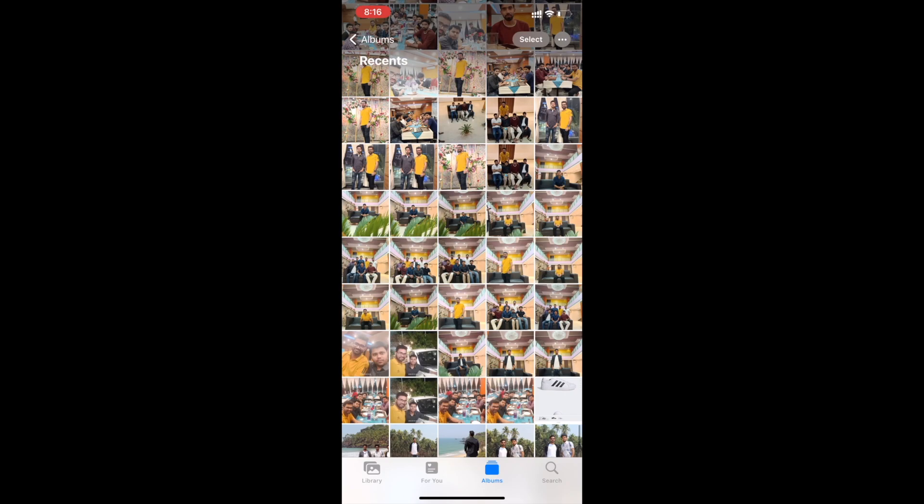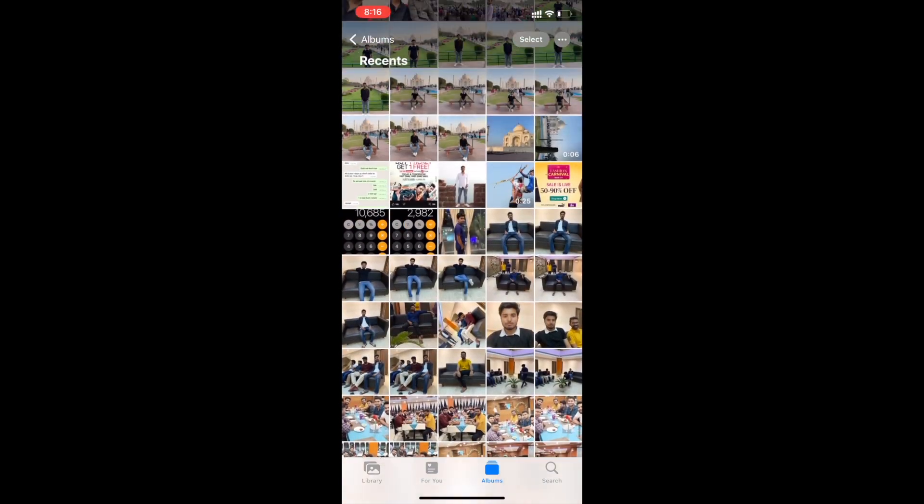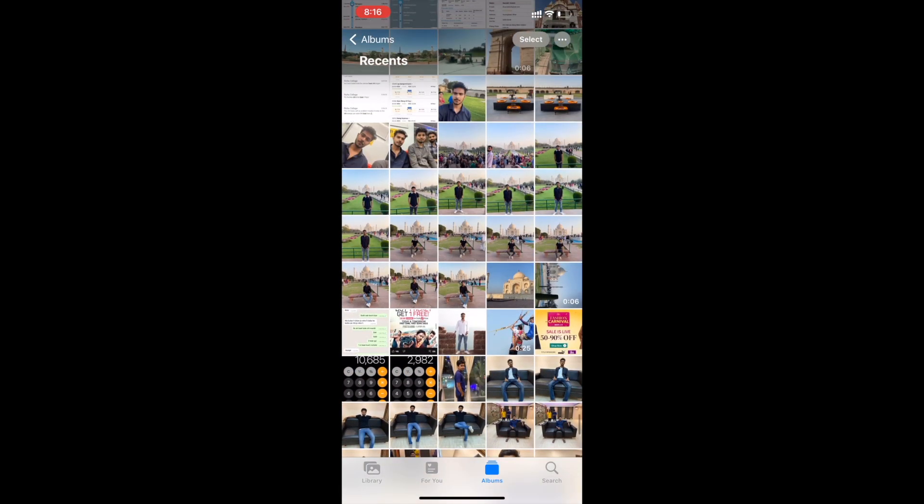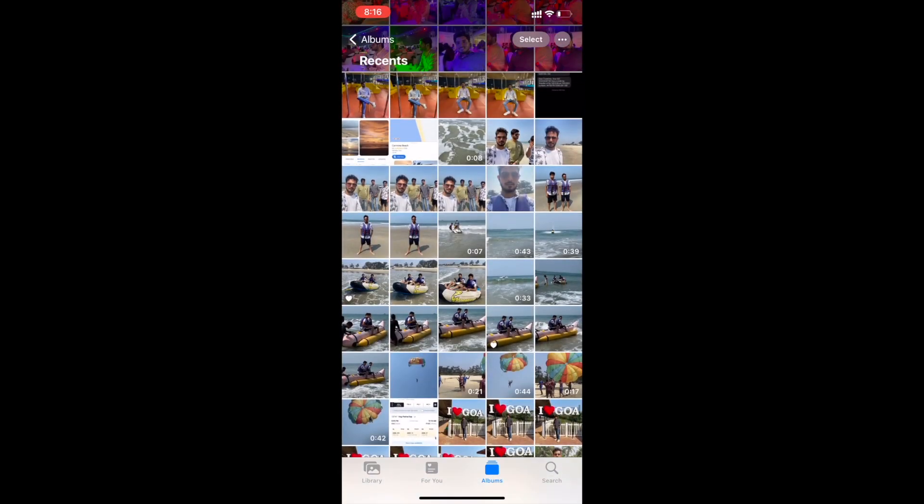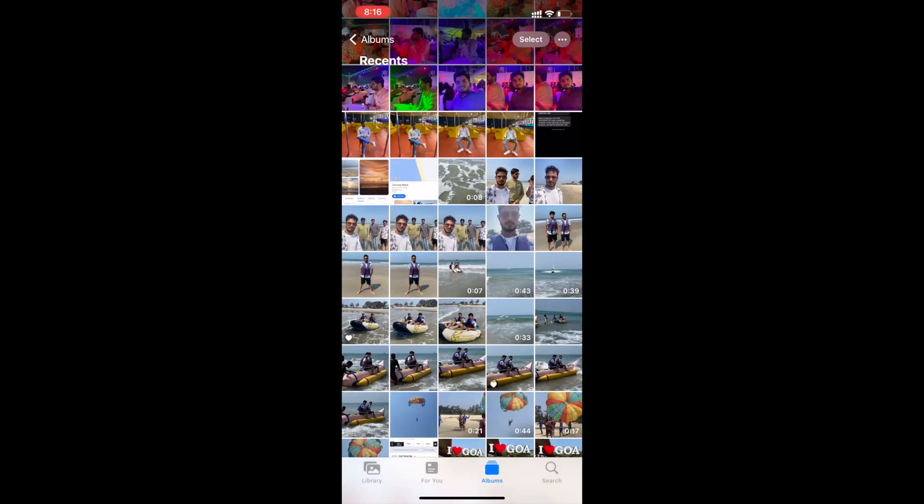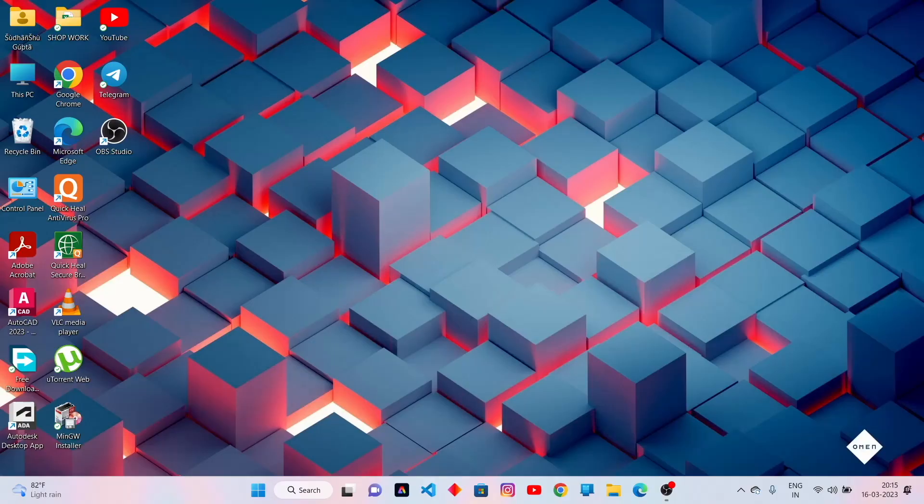I have to transfer some of these photos and videos. Go back to home screen, let's go to our computer.